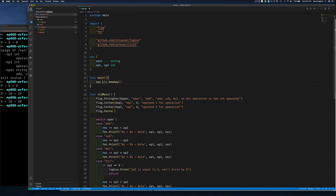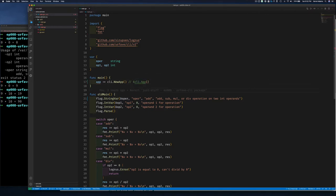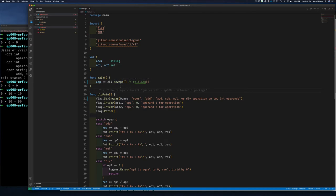You can also use cli.App{} directly — it's the exact same thing as what's returned by NewApp(). It's not initialized in any special way beyond default initialization that Go does.